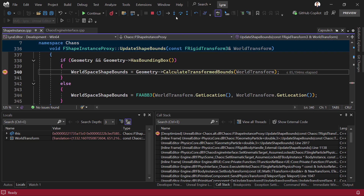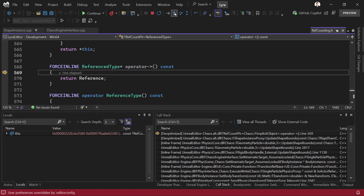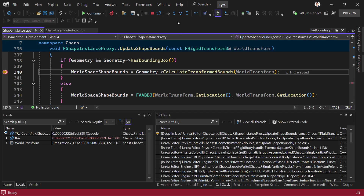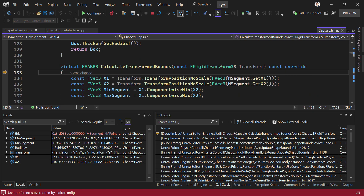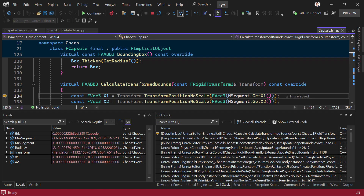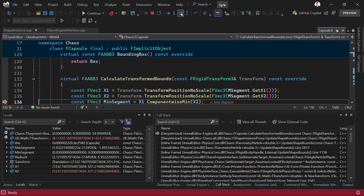Here, we can step into. Now you can see that we're in a force-inline function, something that was previously not possible. We can then step out and step in again, step through this function, and see all of our local variables.